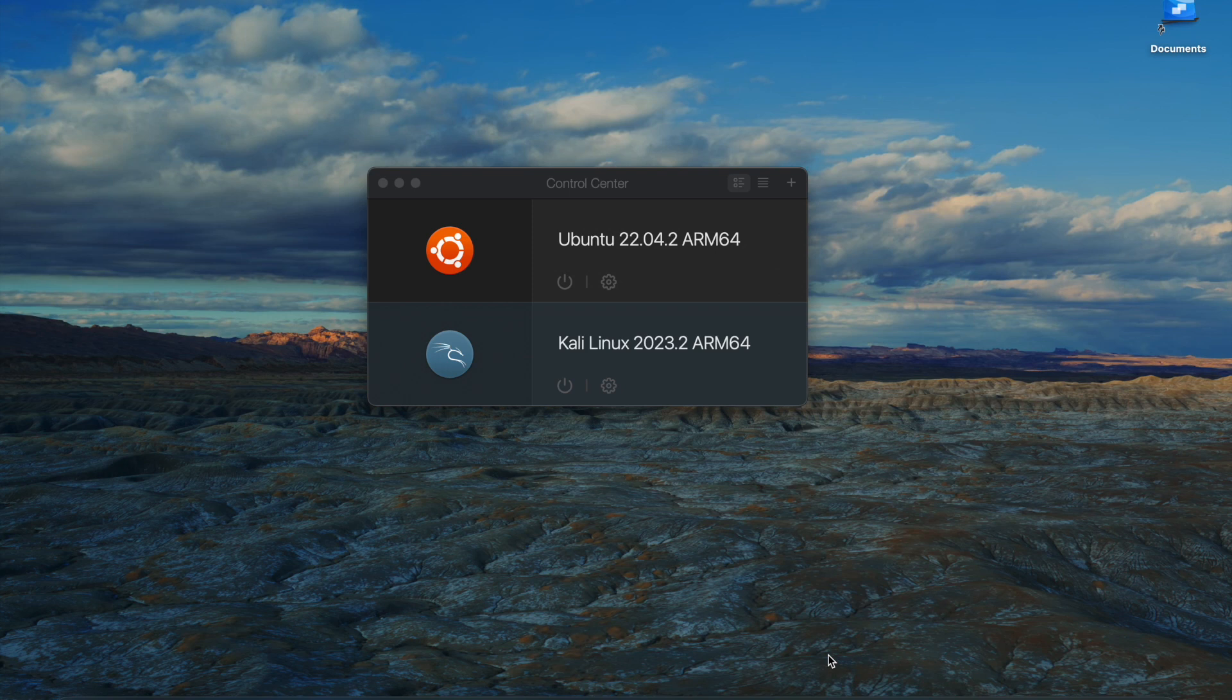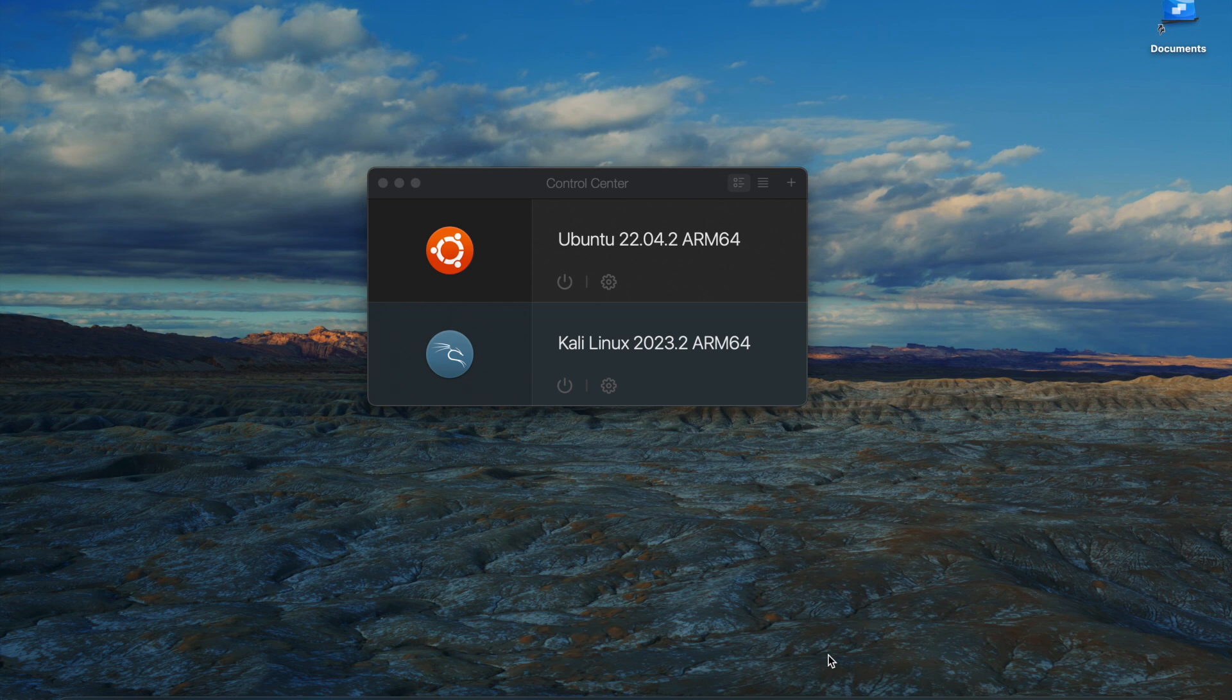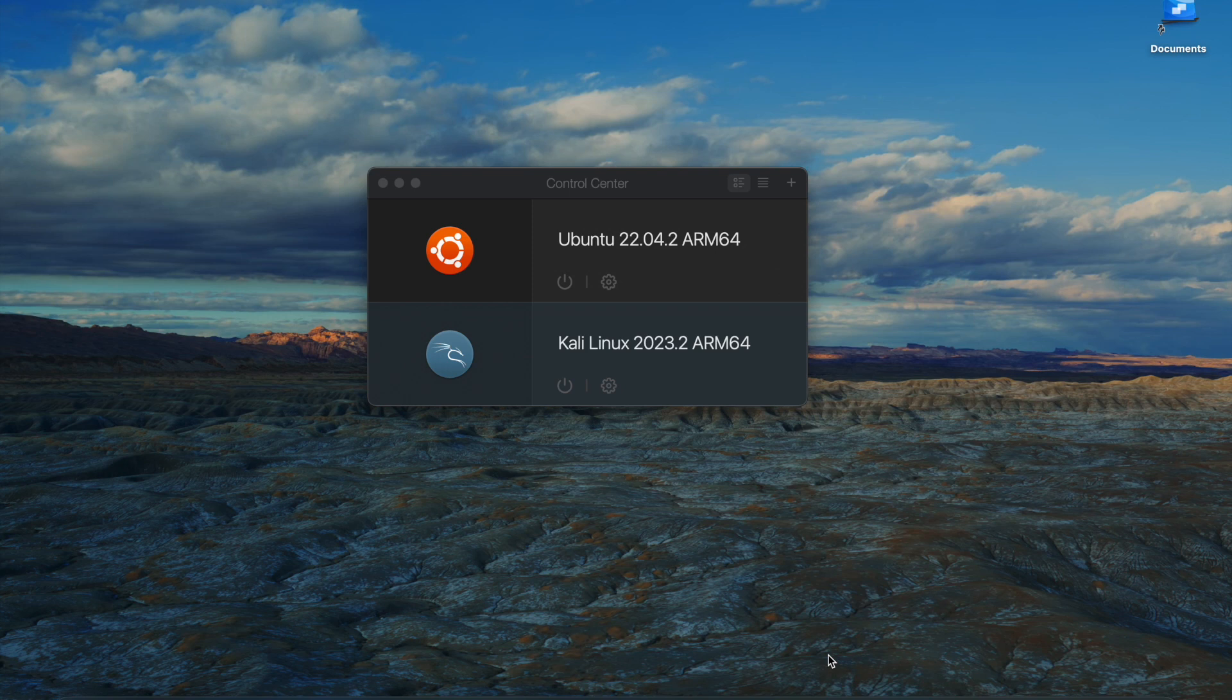I'm running Parallels Desktop Standard Edition. I believe the only difference between the Standard Edition and the Pro Edition is that the Standard Edition only supports VMs up to four virtual CPUs and eight gigabytes of RAM, whereas the Pro Edition...